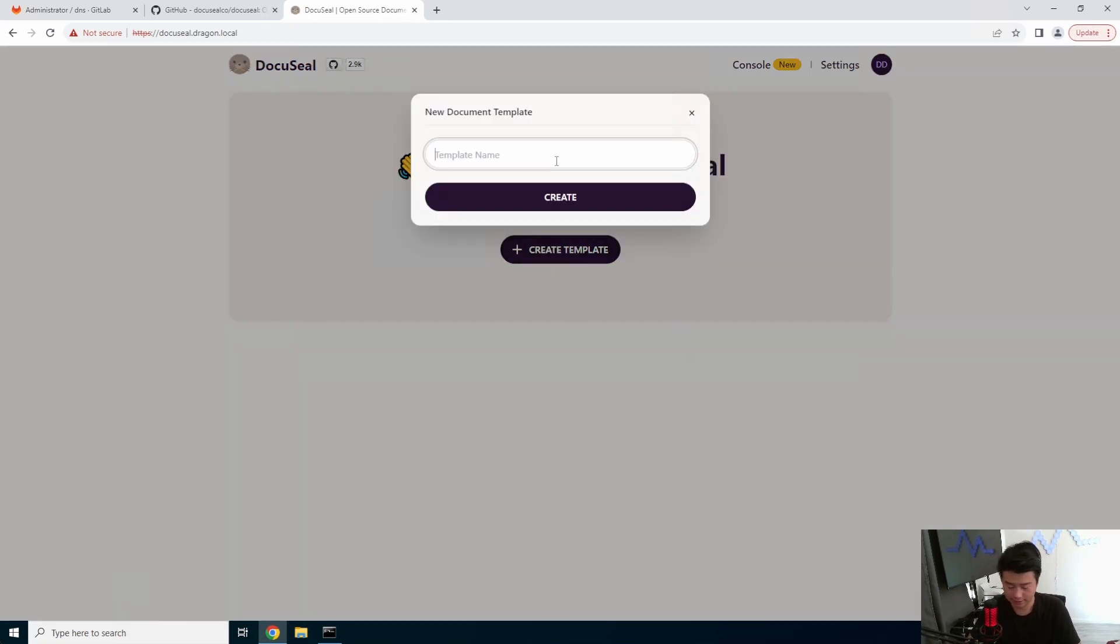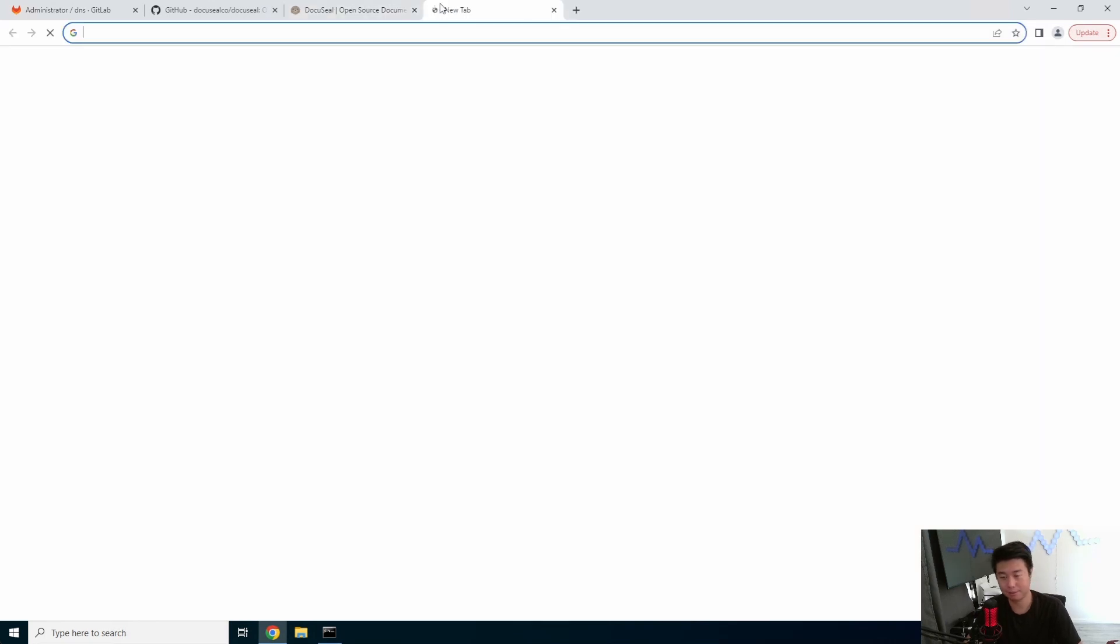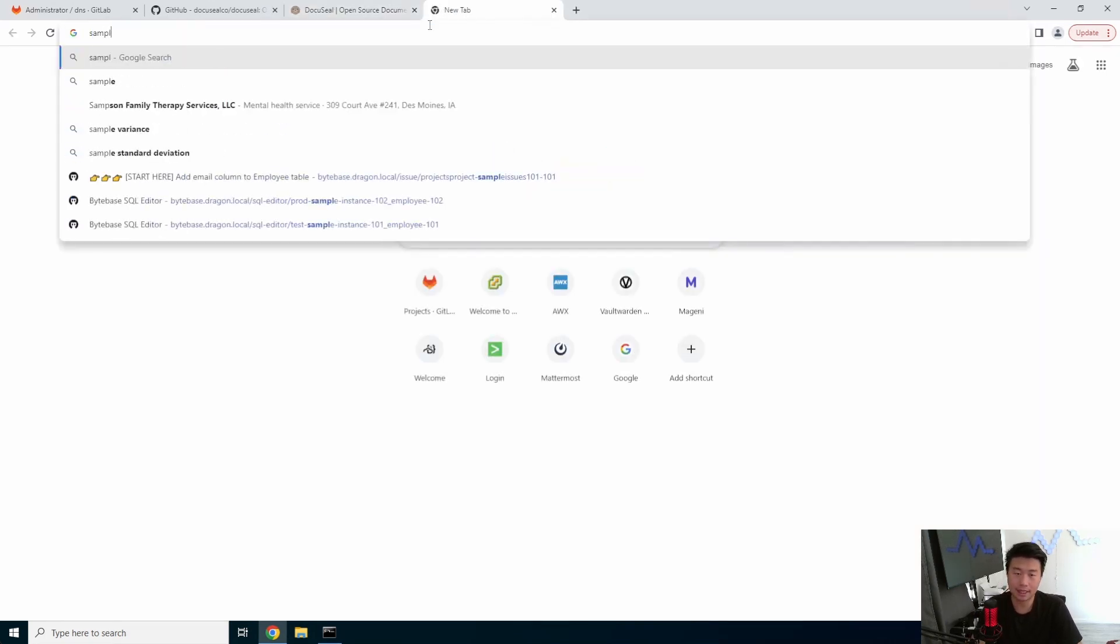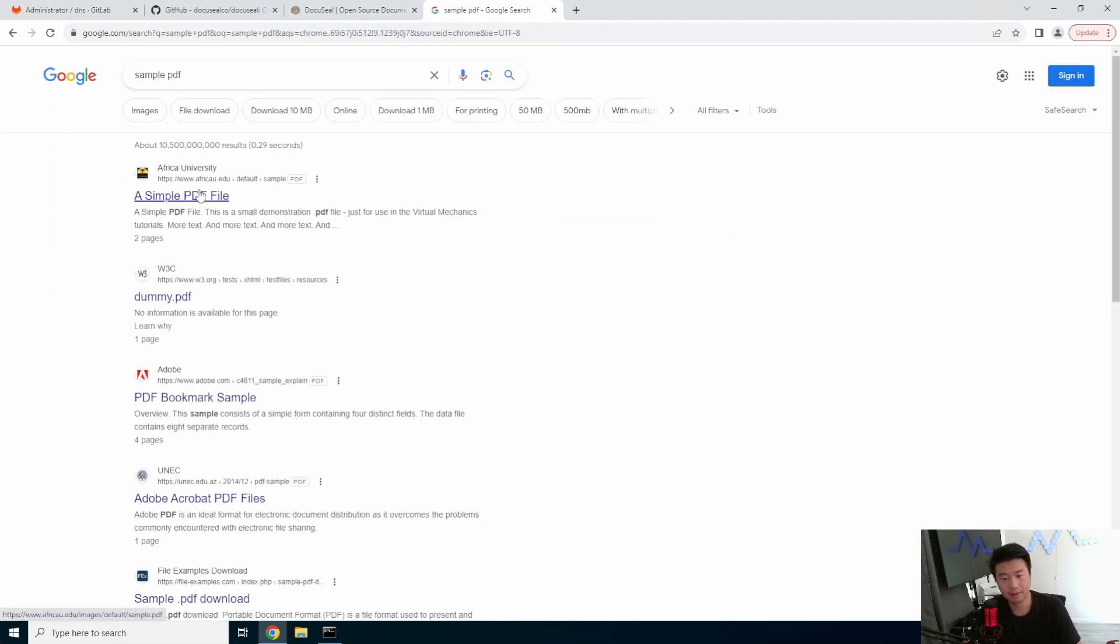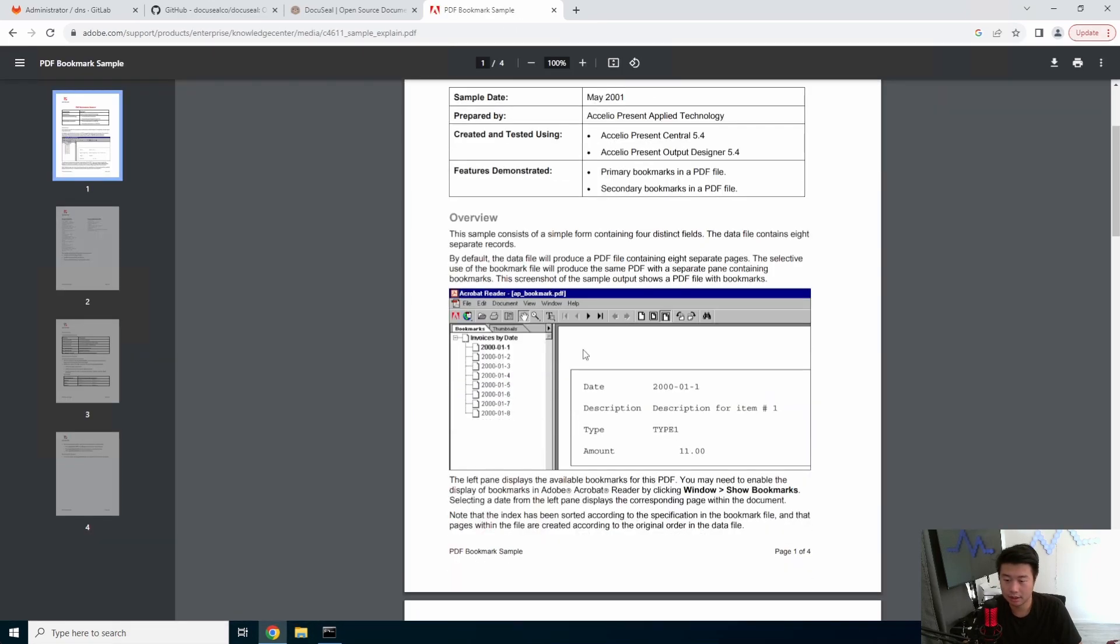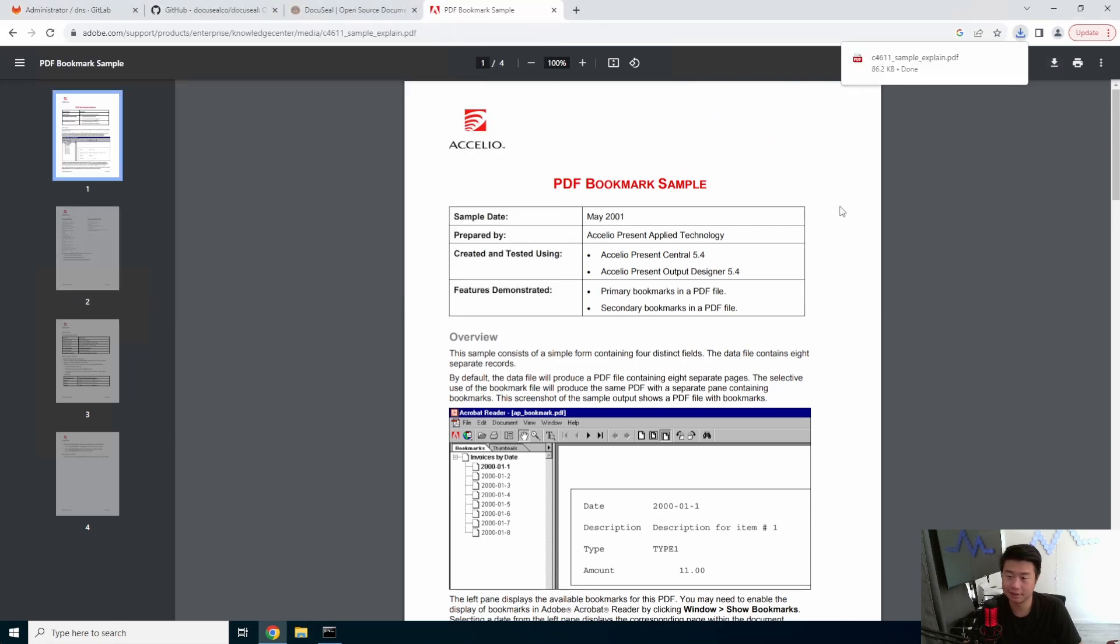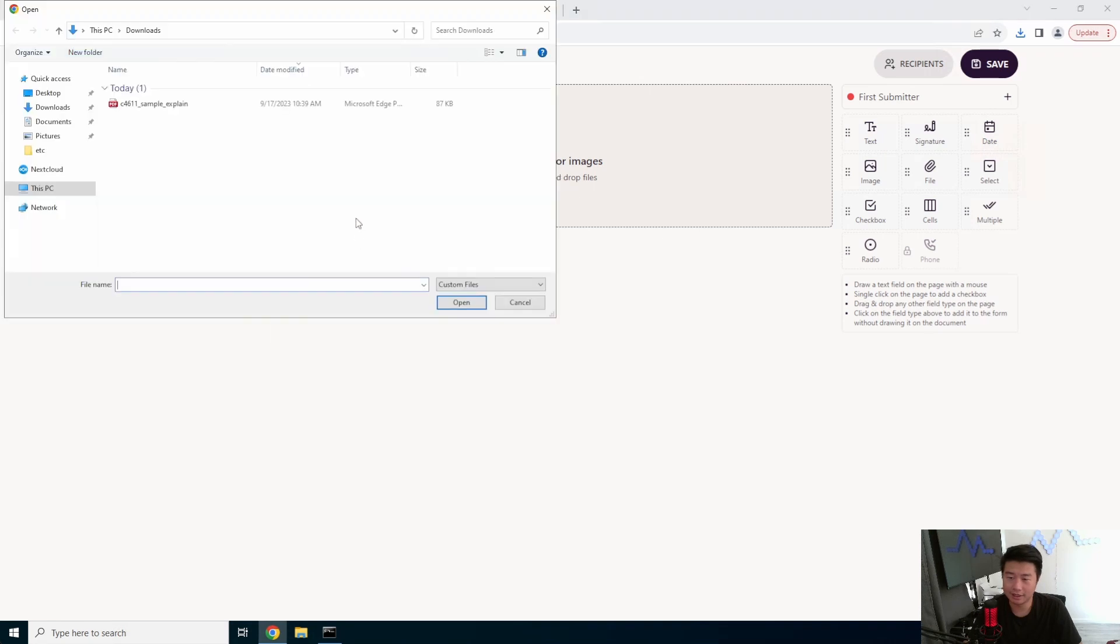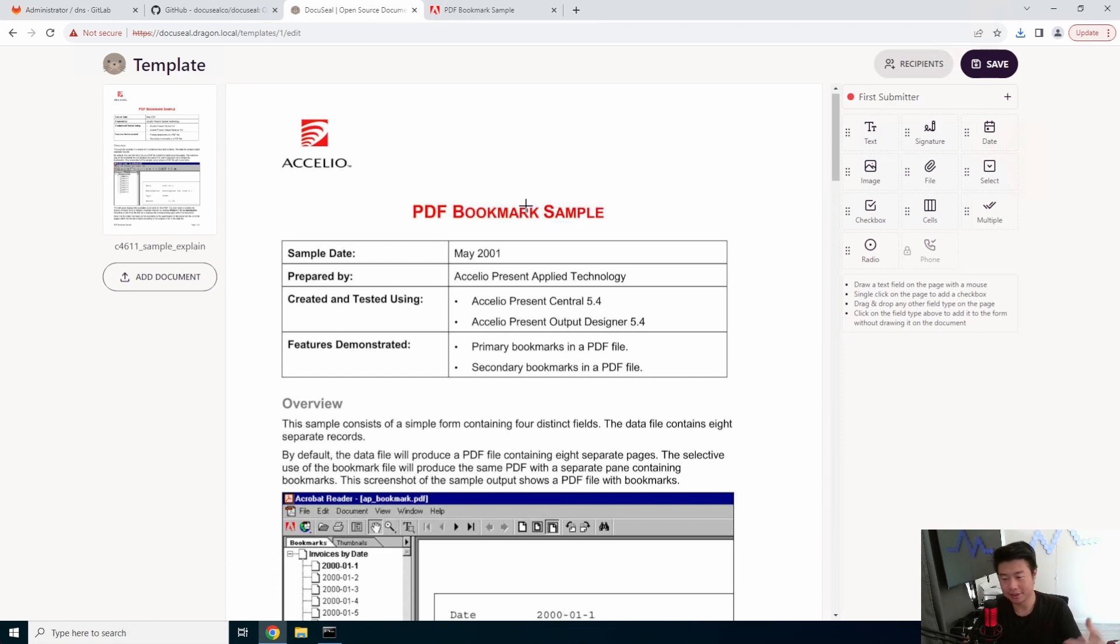So from here you can create your template that you want to sign. So template, name a template, and then essentially PDF or image. So we'll do sample PDF. Yeah, let's just download this.